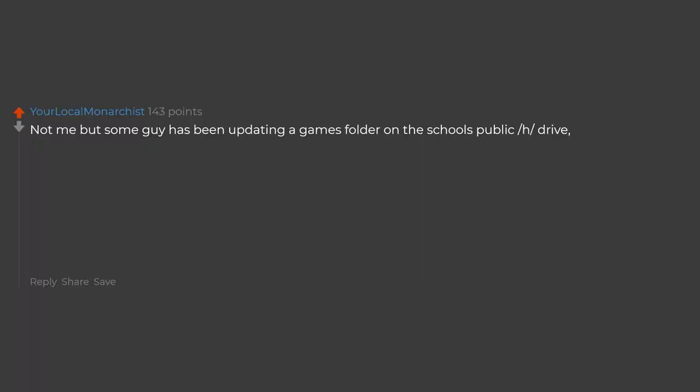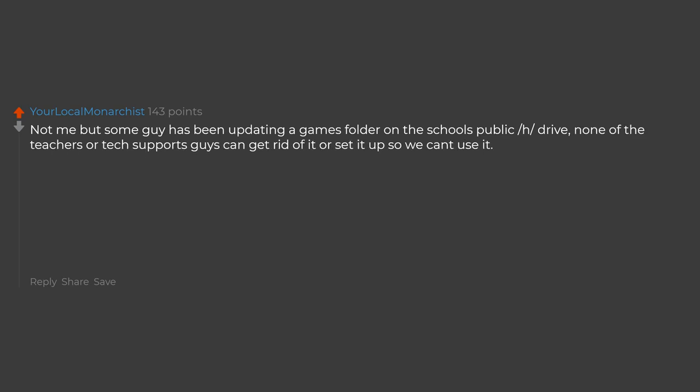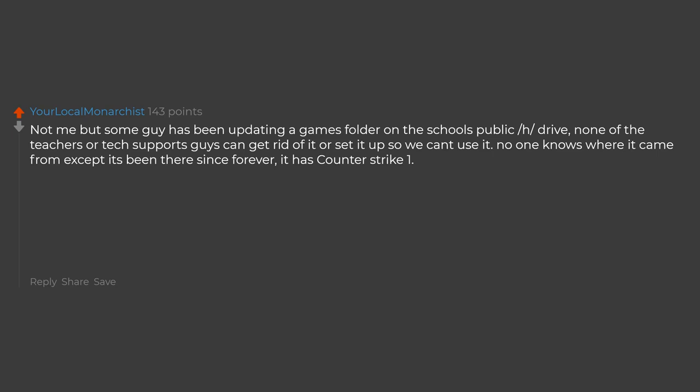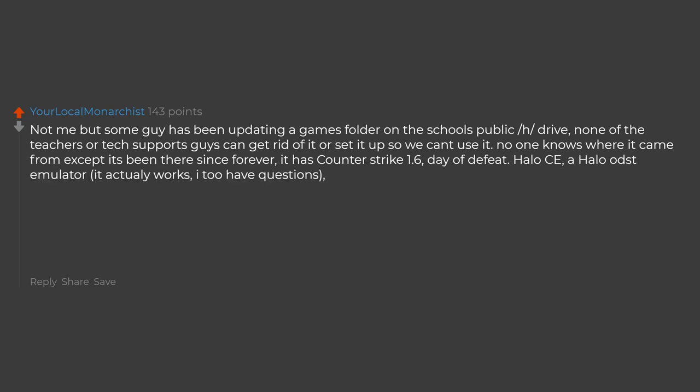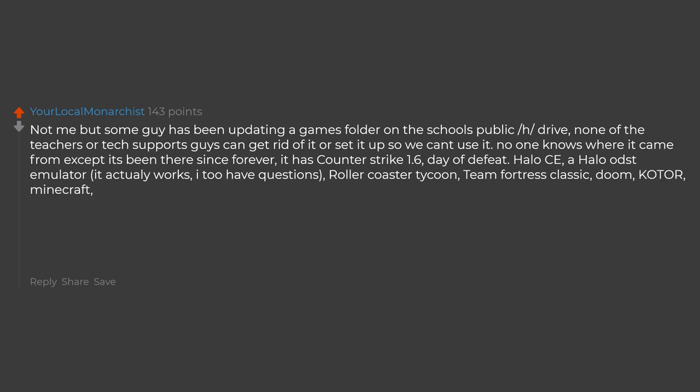Not me but some guy has been updating a games folder on the school's public H drive. None of the teachers or tech support guys can get rid of it or set it up so we can't use it. No one knows where it came from except it's been there since forever. It has Counter Strike 1.6, Day of Defeat, Halo CE, a Halo Odds emulator that actually works, Rollercoaster Tycoon, Team Fortress Classic, Doom, Minecraft, Old School RuneScape, ES Morrowind and a few others.